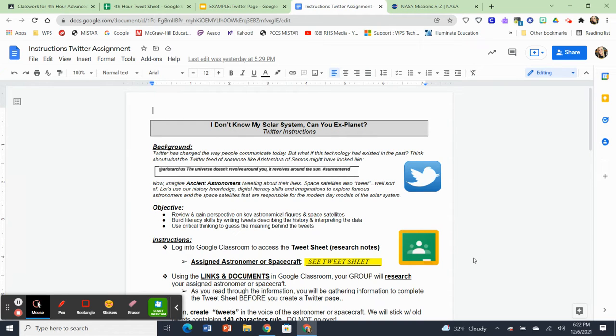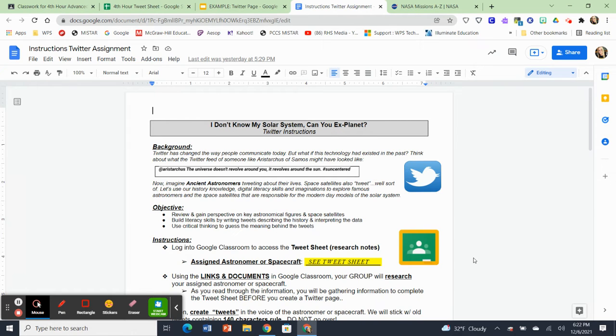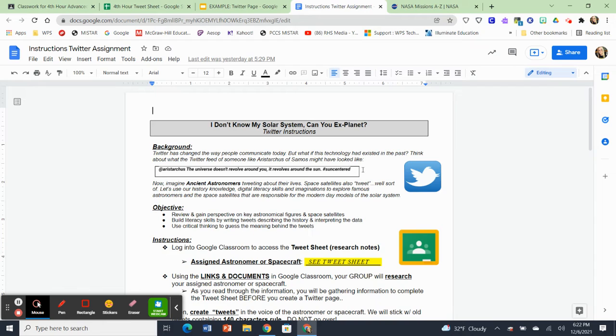So Aristarchus of Samos was a famous astronomer. And what he discovered is that the sun was the center of the solar system, not the earth. So if he knew that this is what he might have tweeted right here. It says the universe doesn't revolve around you. It revolves around the sun. Hashtag sun centered.